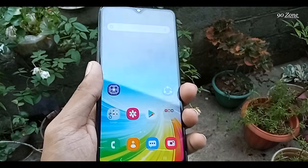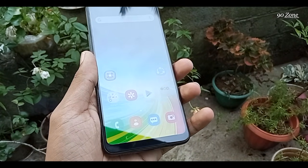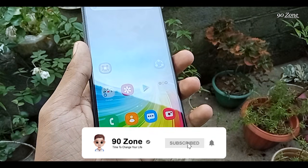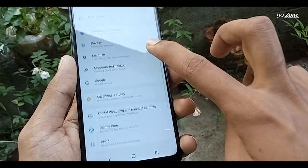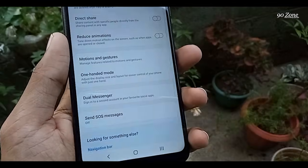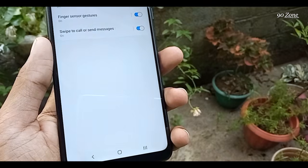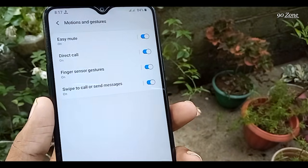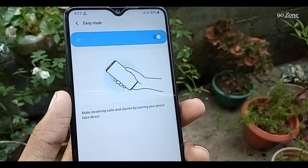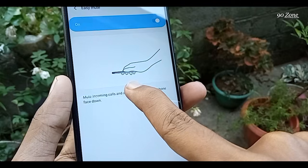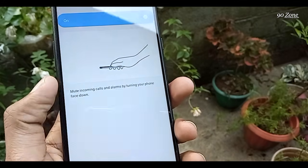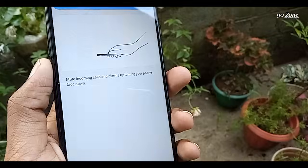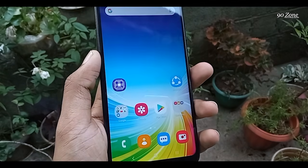Tip number five: let's learn how to enable the Easy Mute option. When enabled, if you receive a call you can easily mute it without pressing any key. Go to Settings, scroll down, open Advanced Features, and click on Motions and Gestures. You will see the Easy Mute option. You can mute incoming calls and alarms by turning your phone face down. This feature is very helpful.